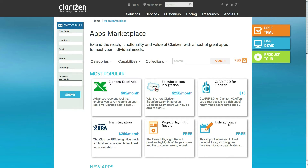As Clarizen is a pure software as a service tool, installing an app doesn't change anything on your local computer but rather adds the relevant configuration to your Clarizen account. In rare cases when the selected app is part of an integration with another tool or requires another component, you may need a local installation.